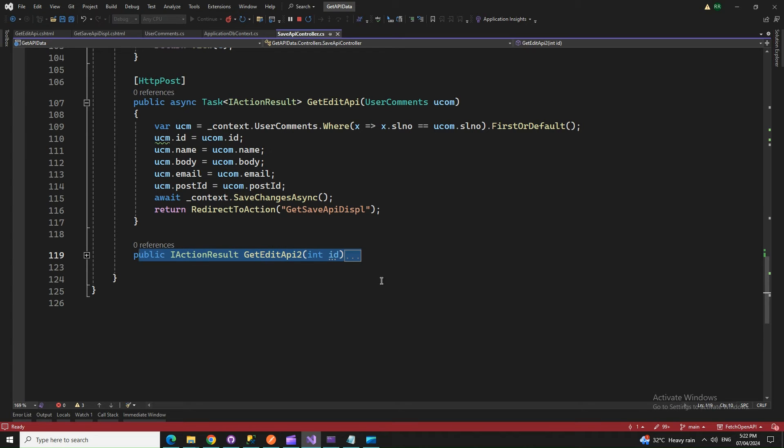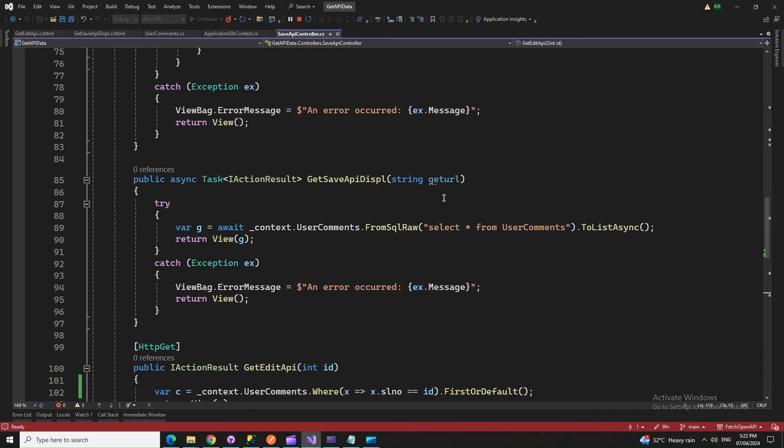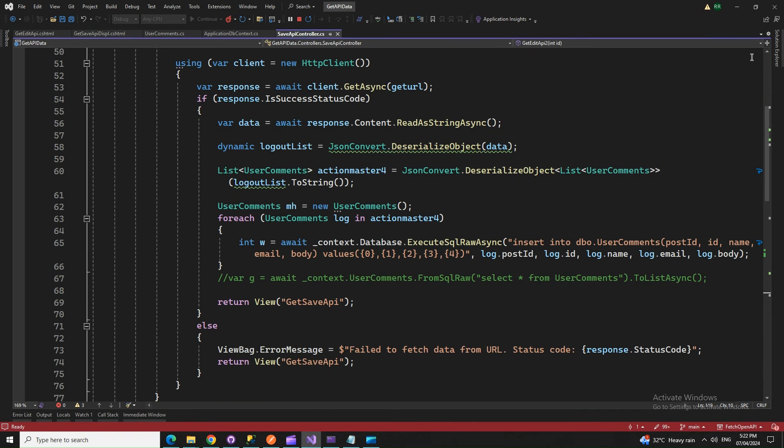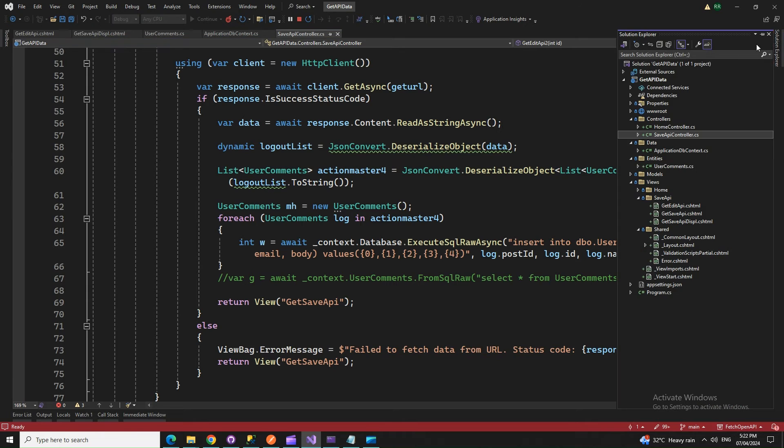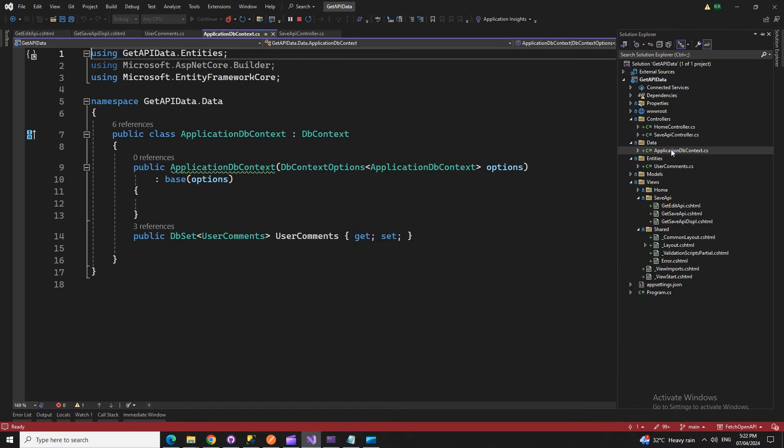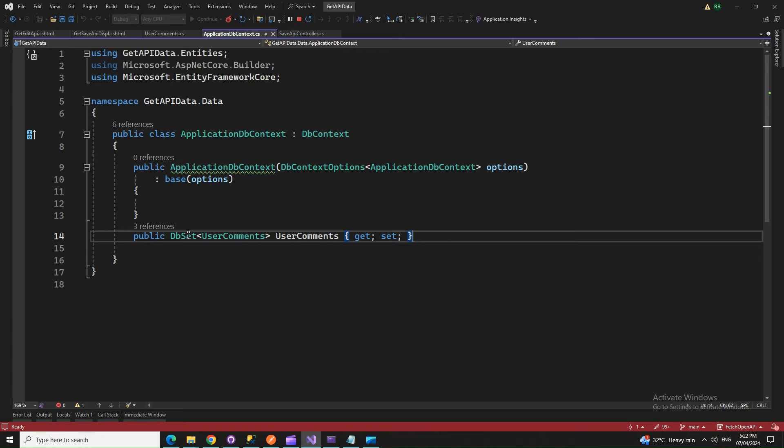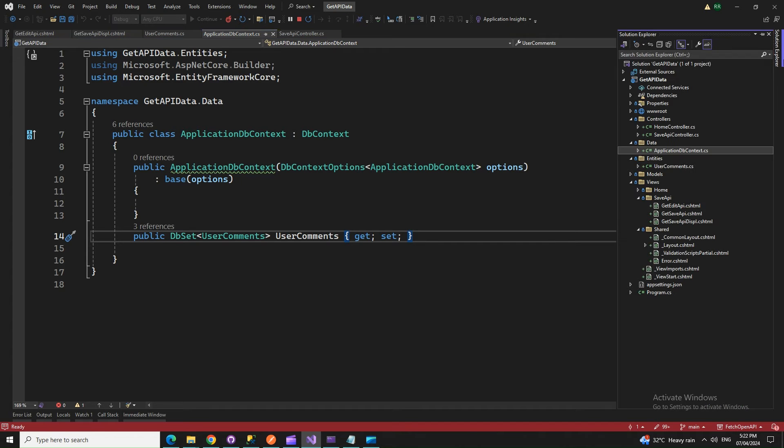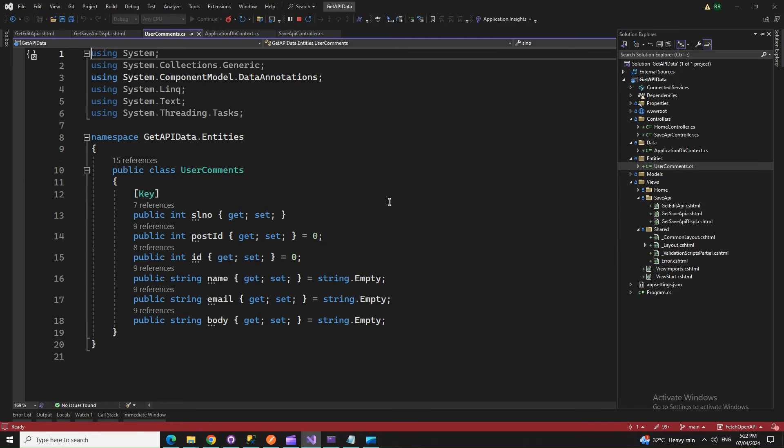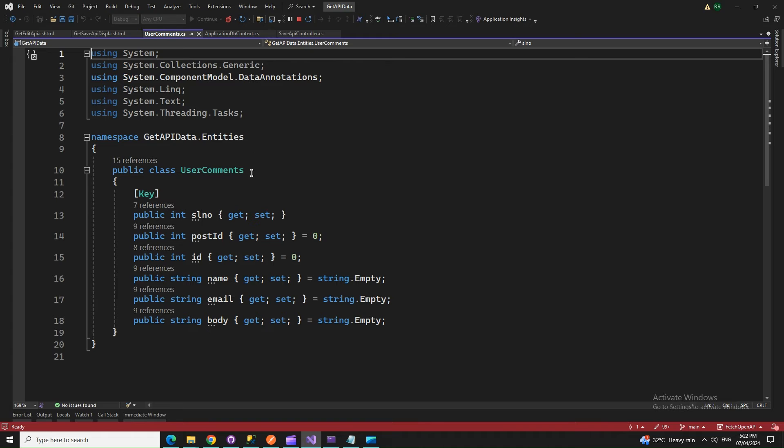This is all about the controller action methods. What else do we have? If we check our database DbContext - here is the DbContext. I have this class file UserComments, and that is in the UserComments entity section.